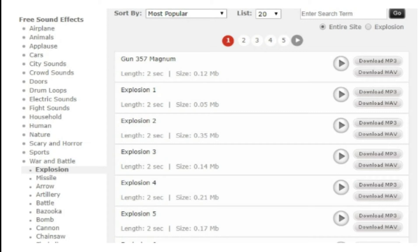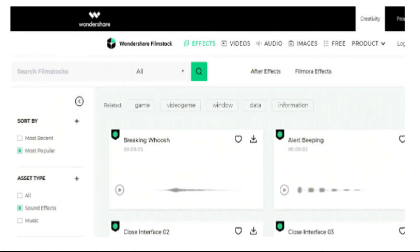2. Filmstock. Filmstock from the House of Wondershare is one of the greatest libraries for free sound clips.